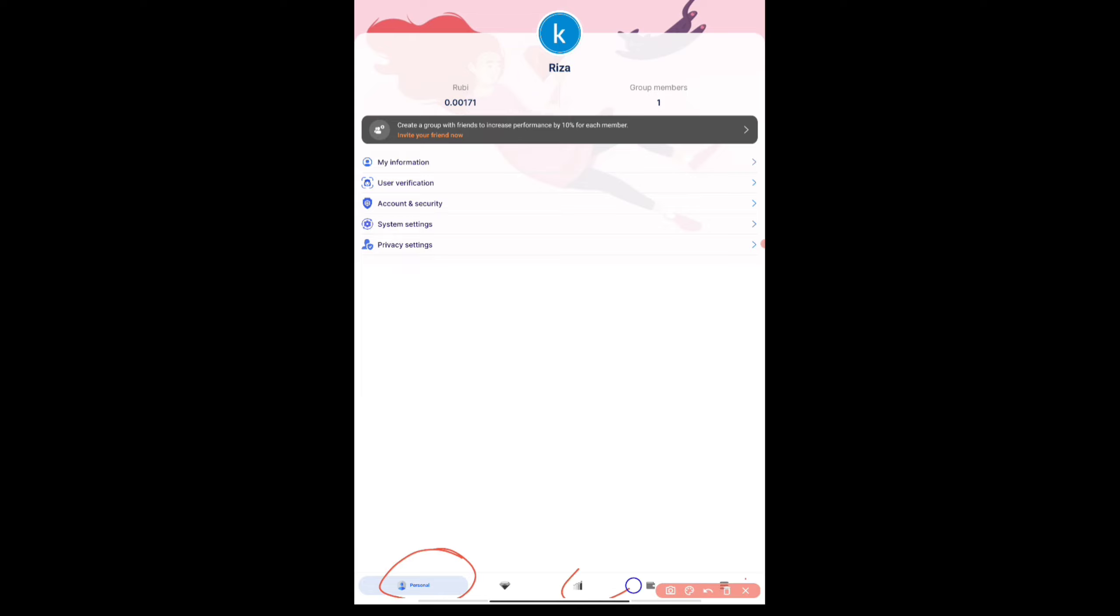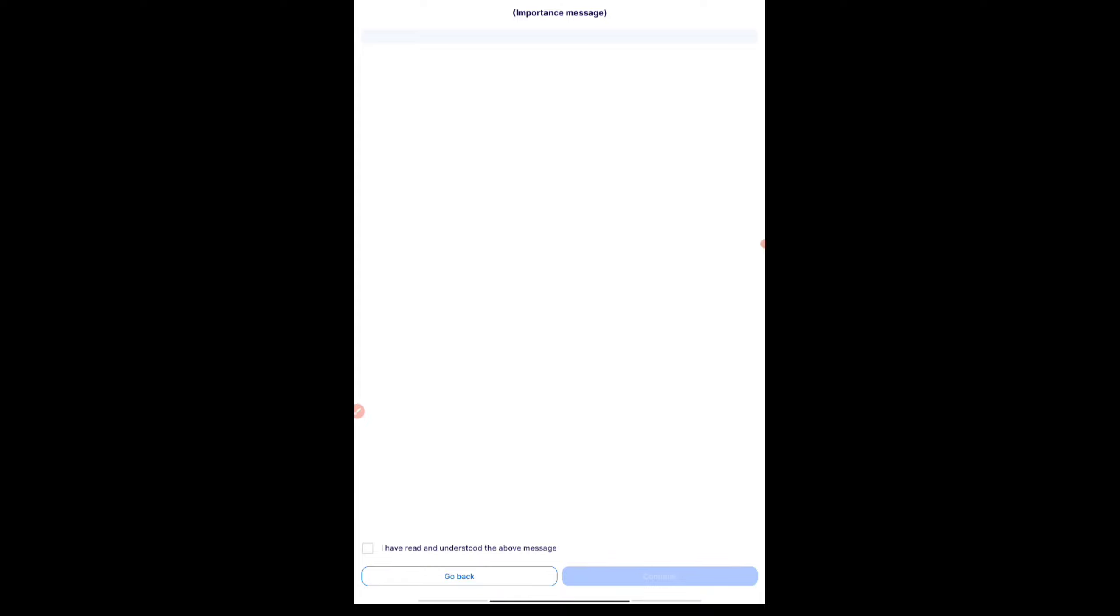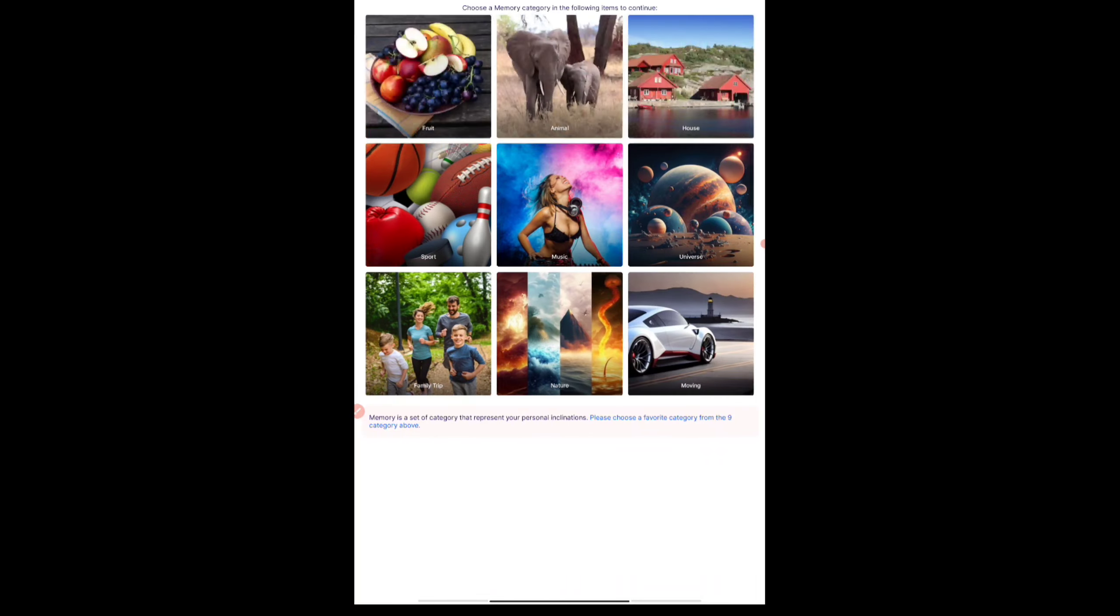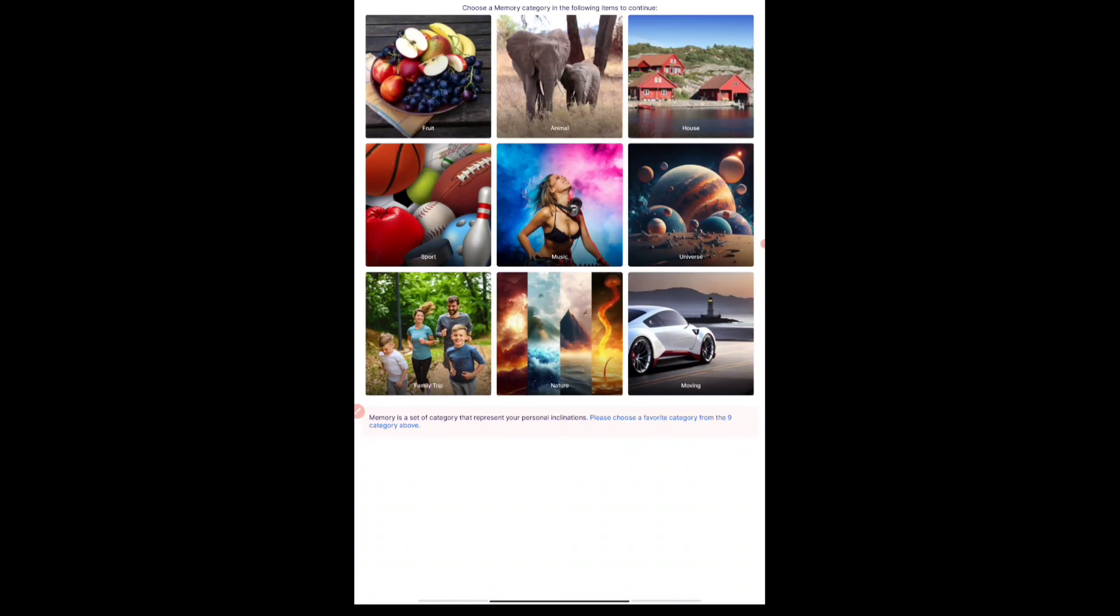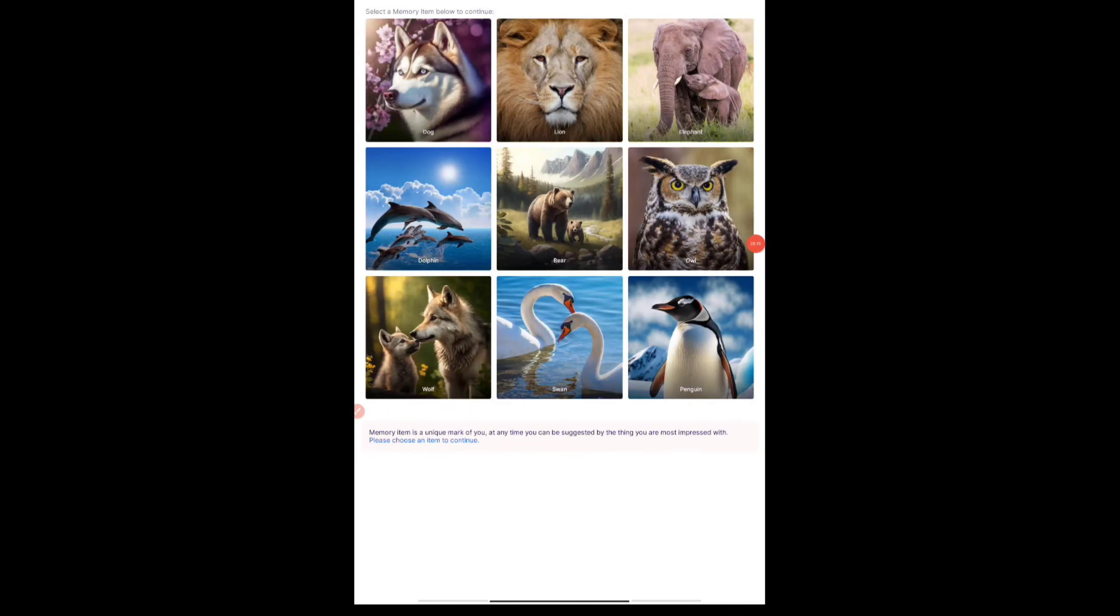After that you can go to the wallet section here. You can see the wallet section at the bottom and start creating a wallet. It's a very simple process. You will be getting an option to create a wallet. Just press on start creating a wallet. Once you press I have understood the message, you can just press on the continue button and it will be showing you all the things related to it. Just press on the continue button again and select whatever interest you want for your memory.